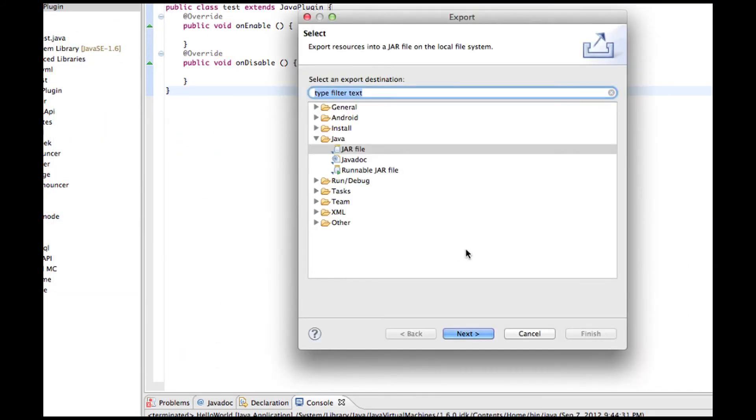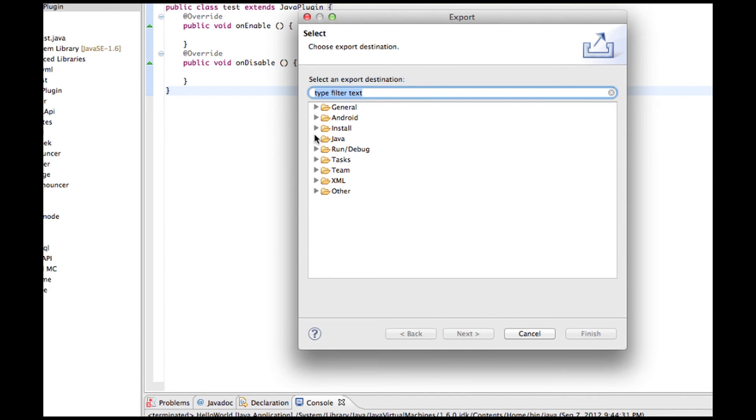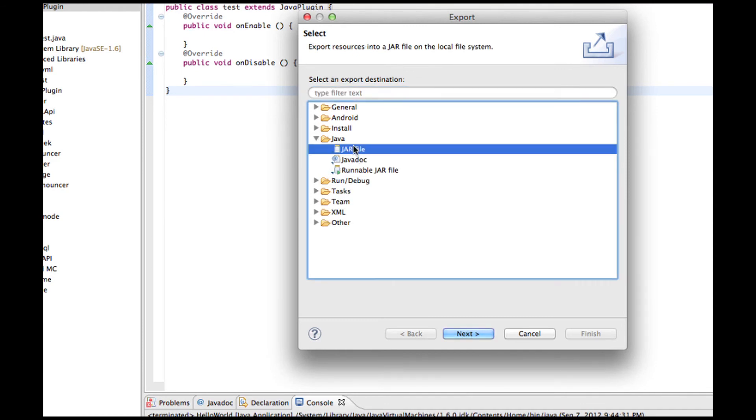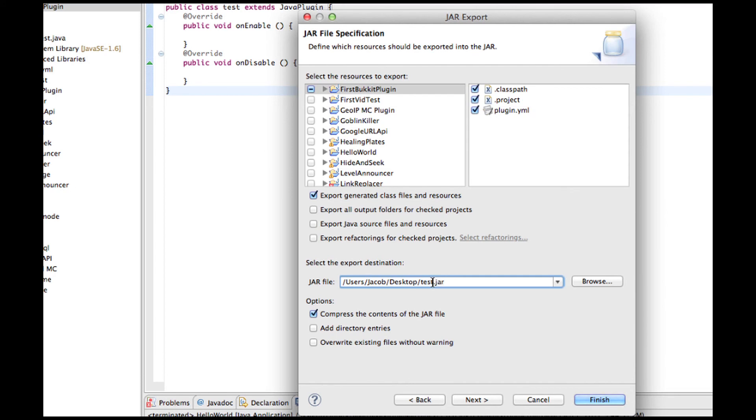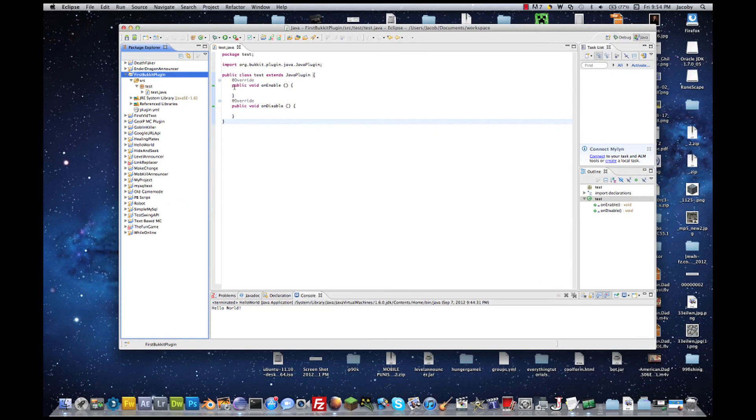After that, you're going to want to export it as a jar file. It'll probably look like this, just go down to Java, open it up, click on jar file. Not a runnable jar file or a Java doc. Just jar file. Then, don't mess with anything up there, anything right here. Right here, you just need to change the name to whatever you want it to be named. Don't change .jar. Just this part in between the last slash and the .jar. So, I'll call it test.jar. Don't change anything else. And press finish.